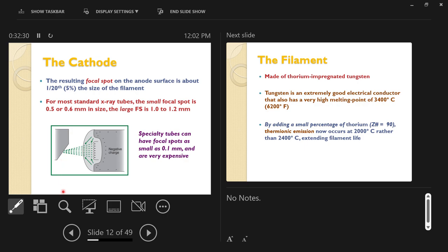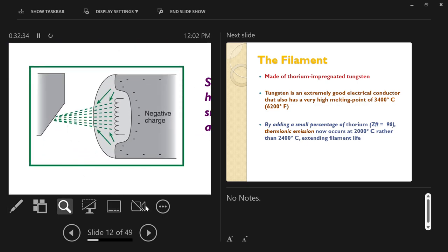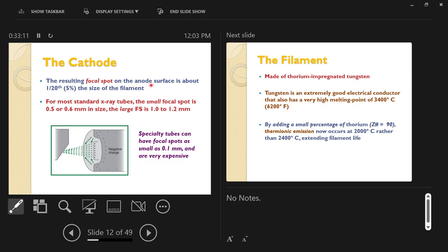The focal spot is where the electrons strike the anode face. The anode face is angled slightly. The focal track — the track worn into the anode — has a width that is always smaller than the filament length because of the focusing effect. Roughly, the focal spot on the anode surface is about five percent the size of the filament — about one-twentieth of that length.